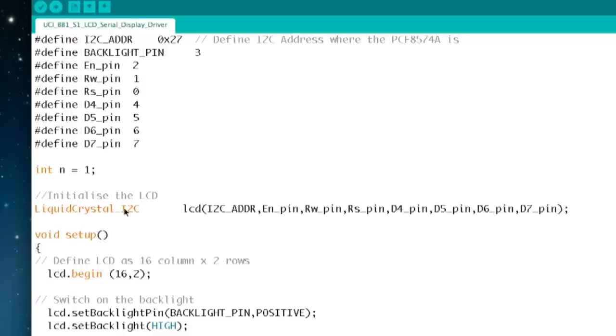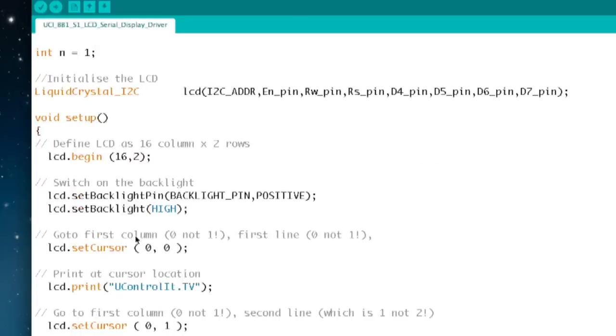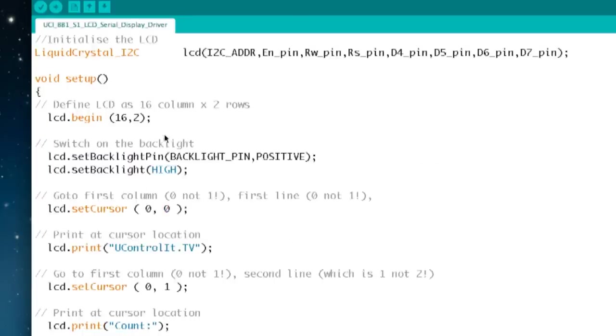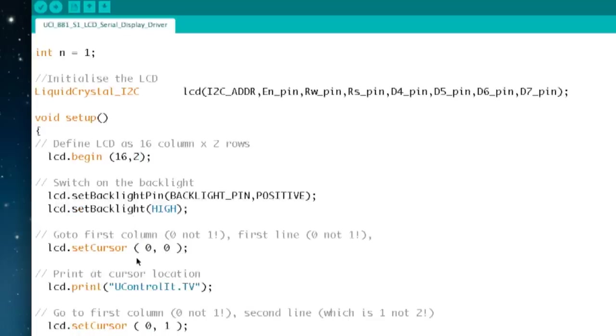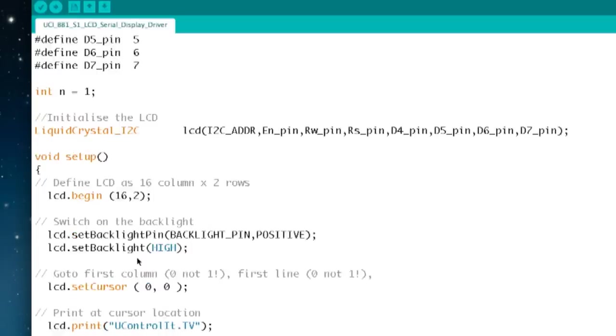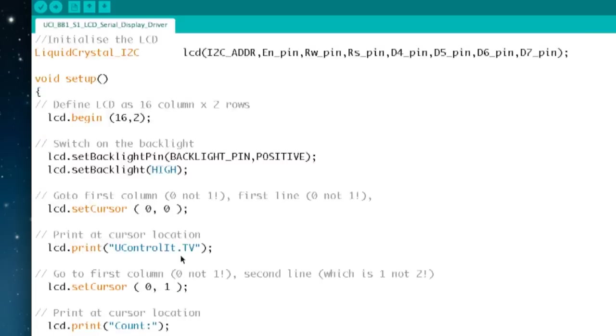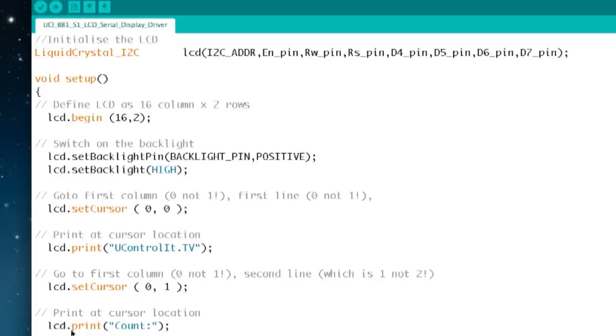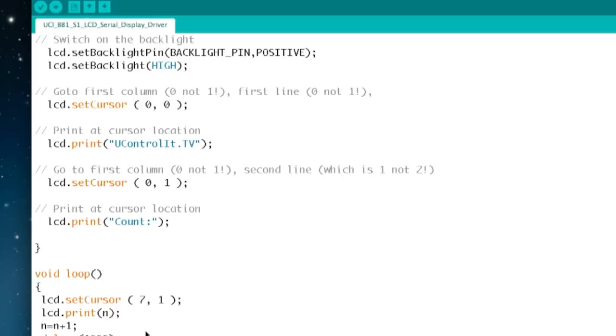We then set up a little integer for counting and we'll come to that later. Then initialize the display sending all the pin numbers and we then run the setup and the setup defines the LCD as 16 columns by 2 rows. It switches the backlight on and it then moves the cursor to 0 0 position so that is column 0 position line 0 and it prints youcontrolit.tv. It then goes to the next line to column 0 on line 1 which actually is line 2 because the counting always starts at 0 don't forget and it gives an LCD print command to print count onto the display.